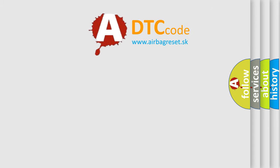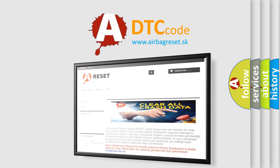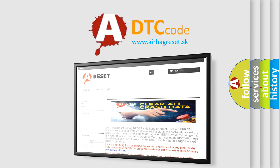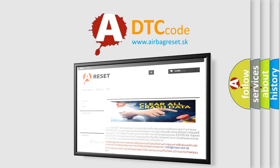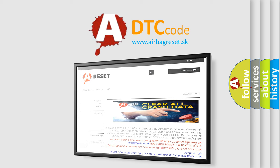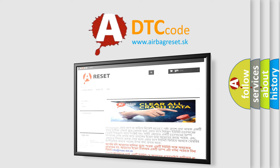The Airbag Reset website aims to provide information in 52 languages. Thank you for your attention and stay tuned for the next video.